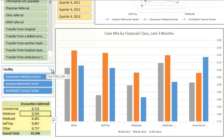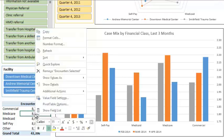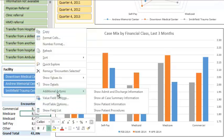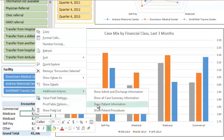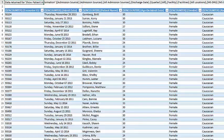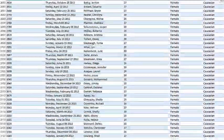Would you ever want to know which patients are included in your selection, or which physicians are doing the work? You can get this information easily — just right-click on the number and go to additional actions, where you will see choices: show admit and discharge information, show all case summary information, show patient information, and show procedures. Choosing one of these causes the information to be downloaded to a spreadsheet. Note that even thousands of lines of data can be downloaded in a few seconds.